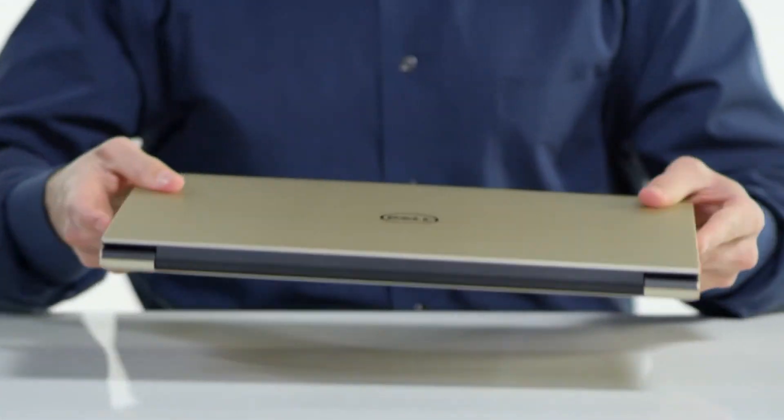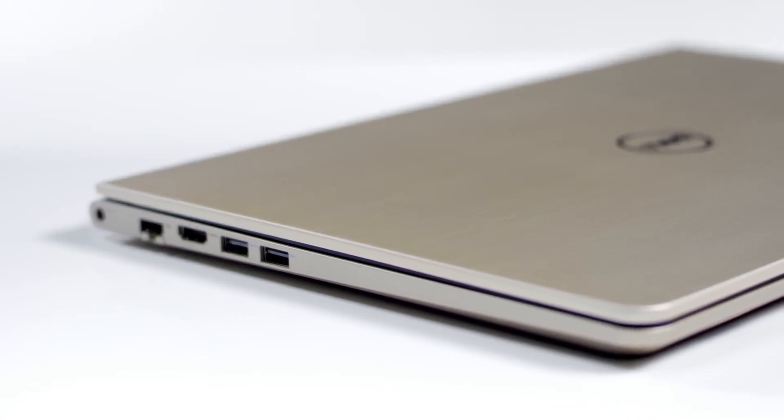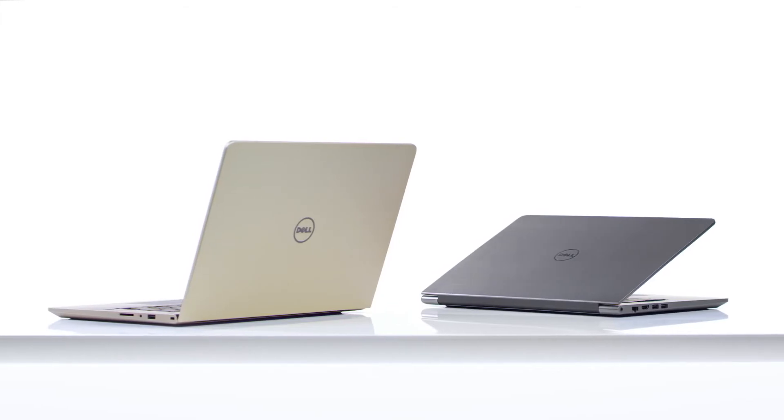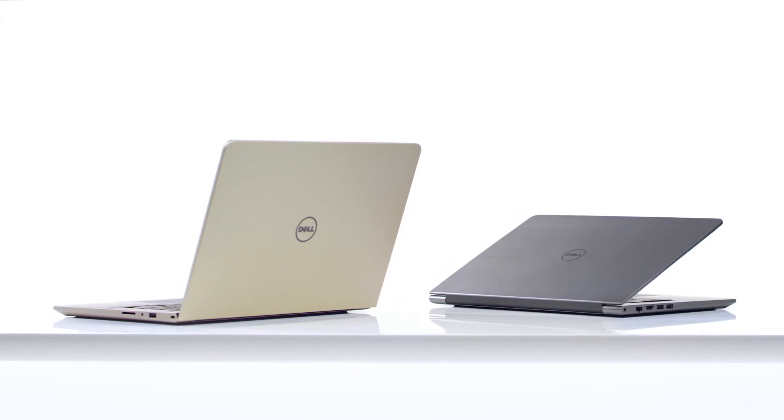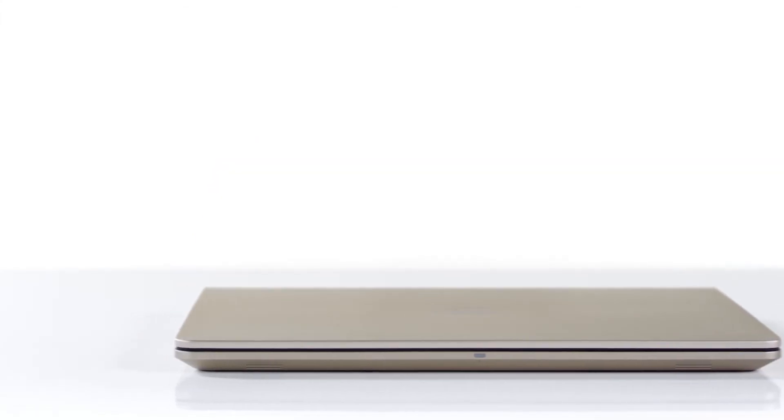Stay secure with the optional fingerprint reader with Windows 10 Hello. The built-in security protections of Windows 10 help safeguard against viruses, phishing, and malware.